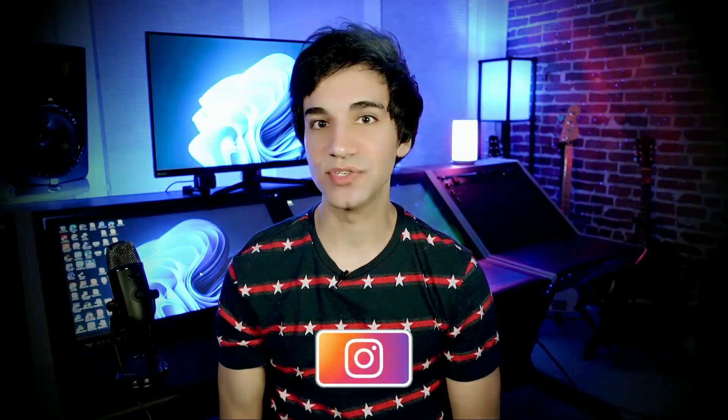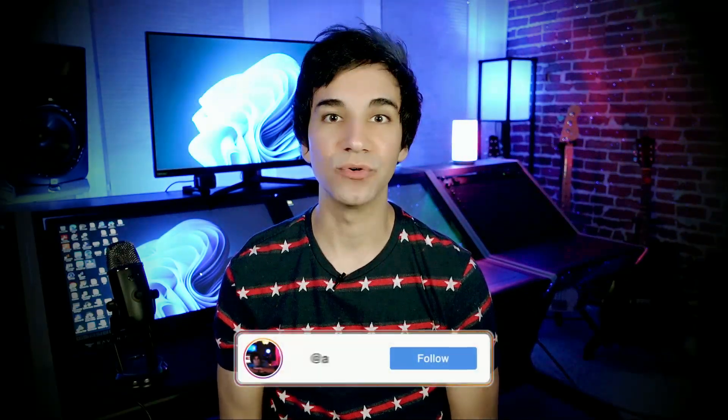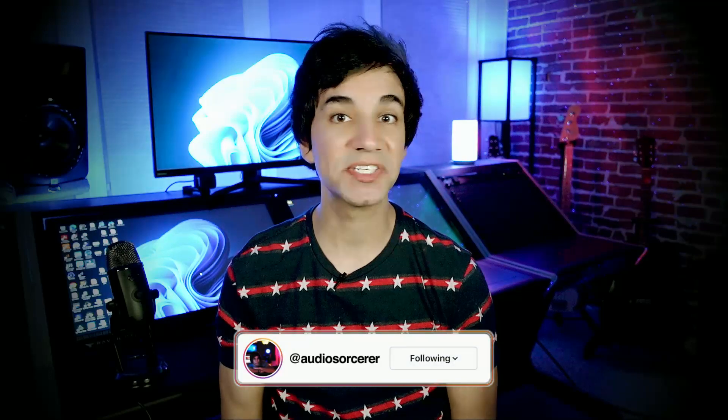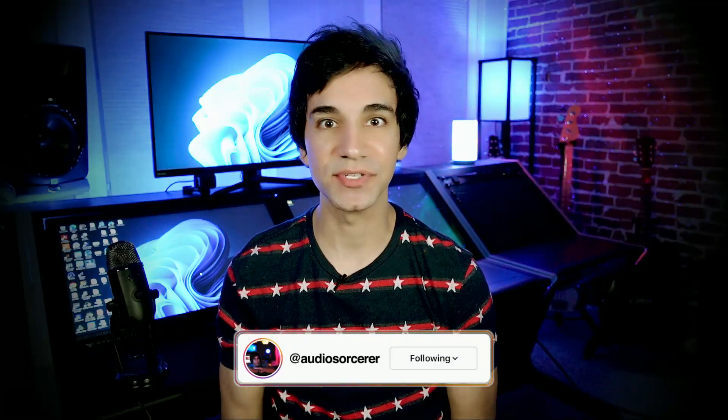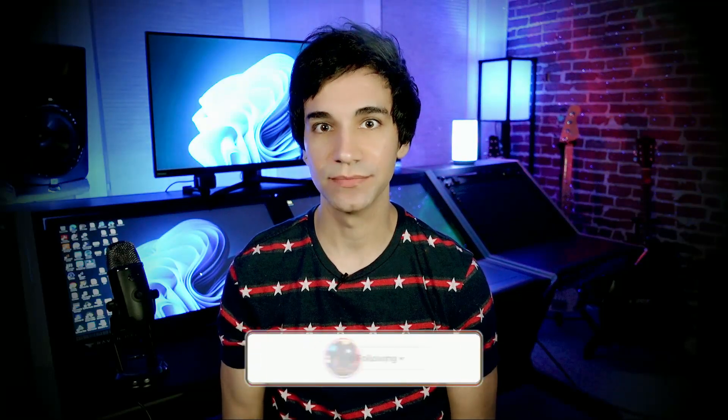Today we're talking about four reasons why you need to use the Waves Studio Rack in your sessions, and we'll get to that all after this introduction.